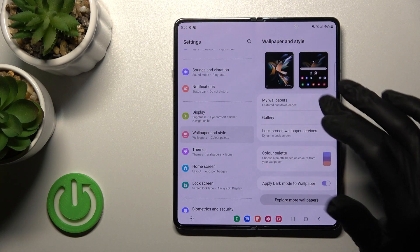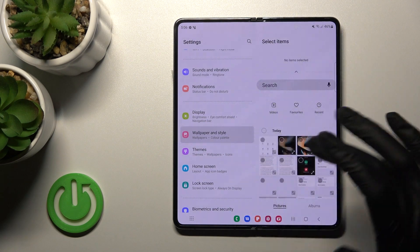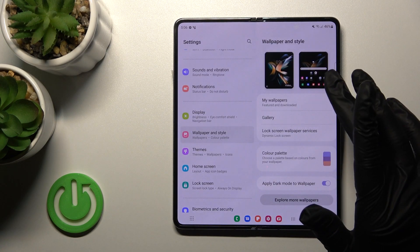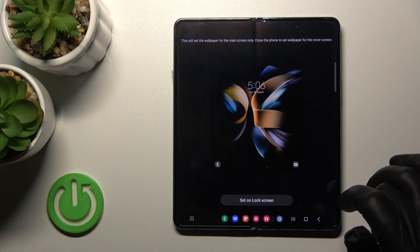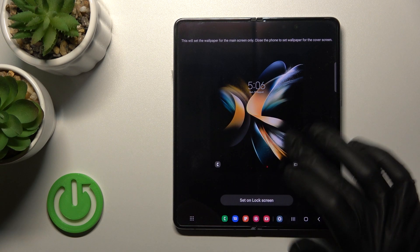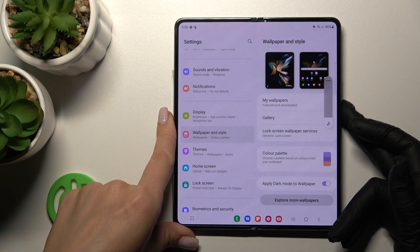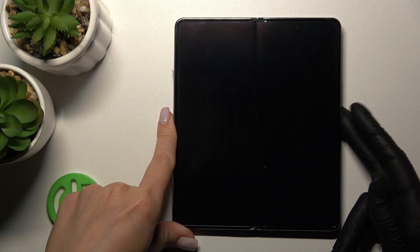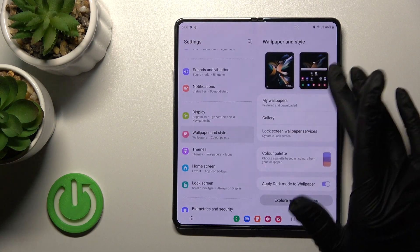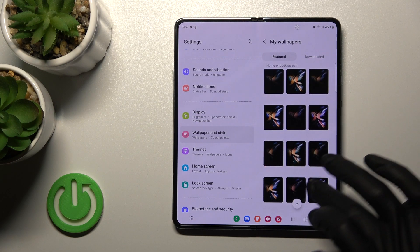Also, we can use photos from our device gallery. For example, we can use this wallpaper here. You can see the current wallpaper — the live one in my case. Let's use My Wallpapers and select one.